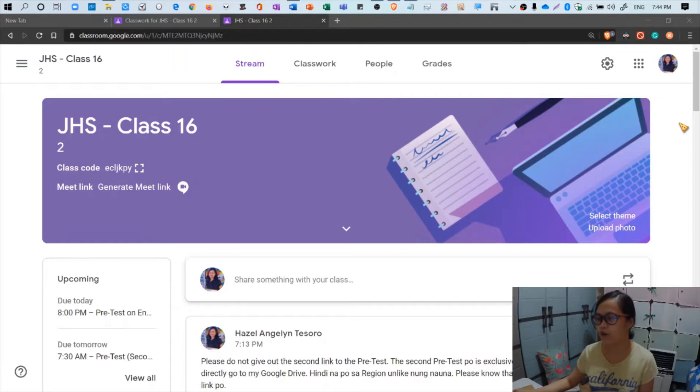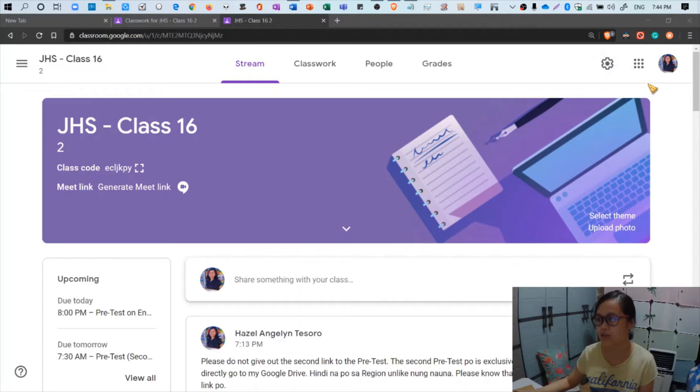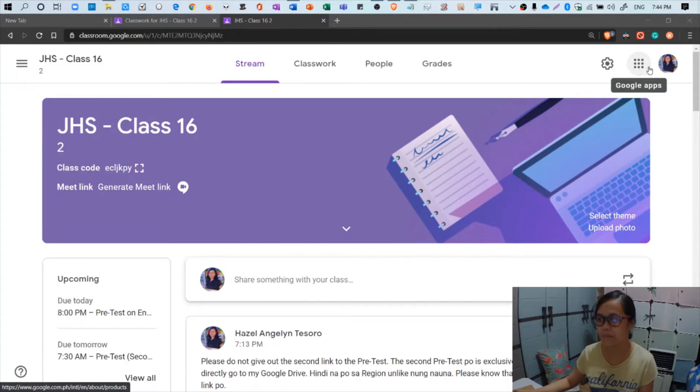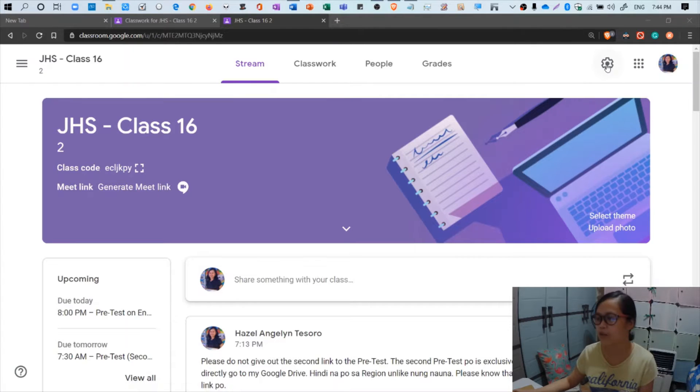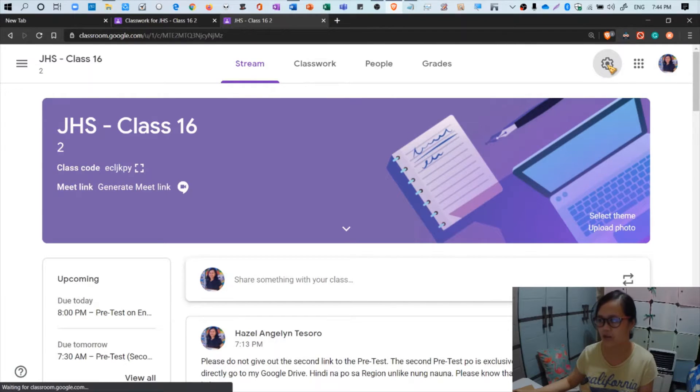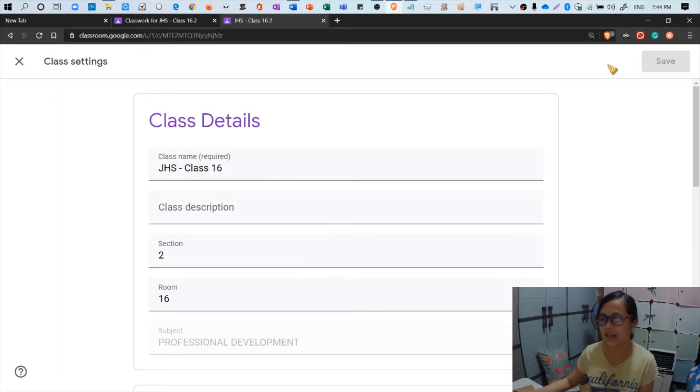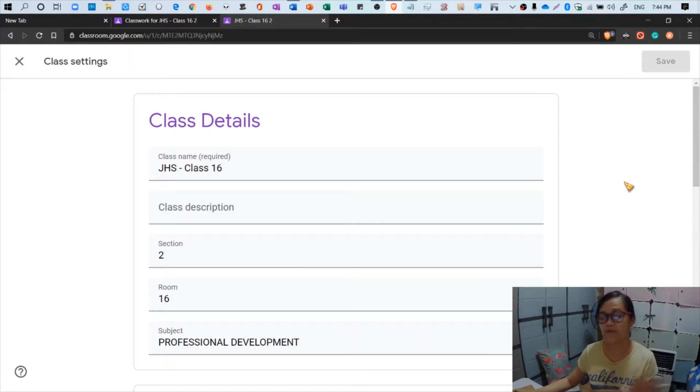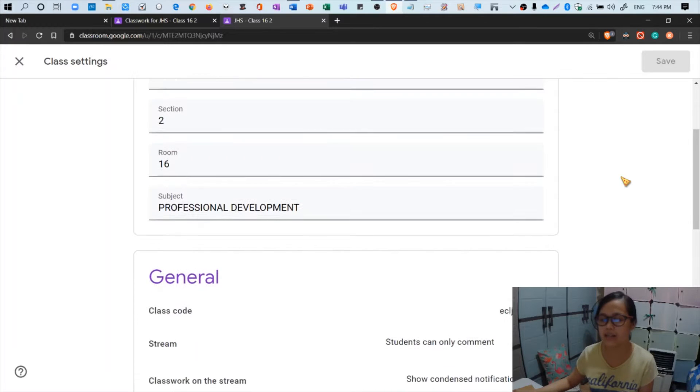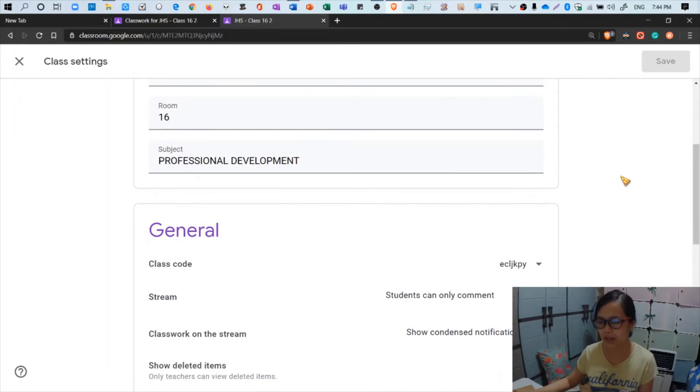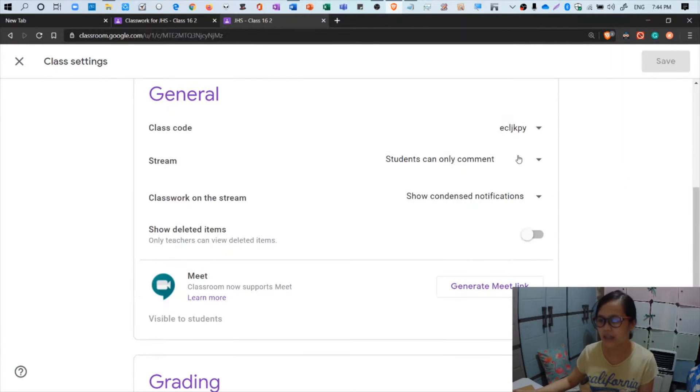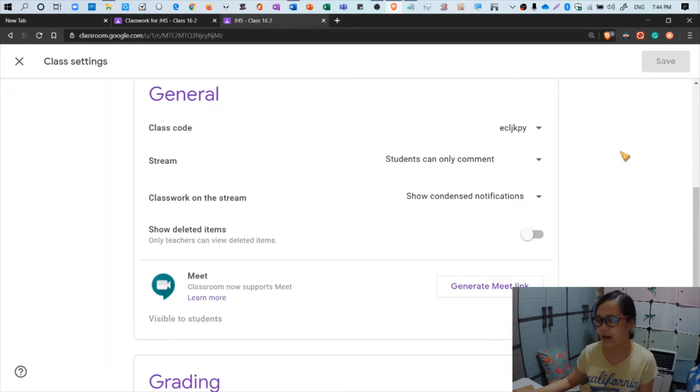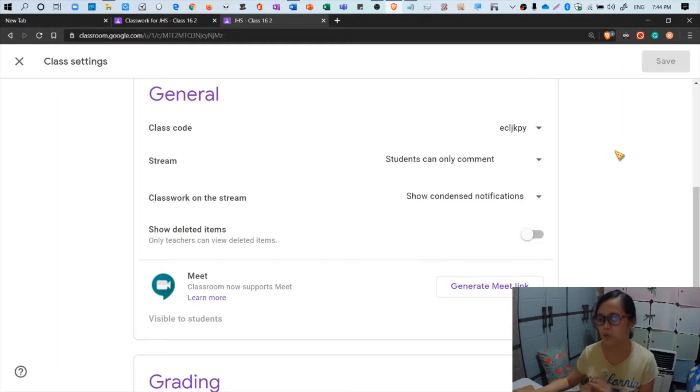So before we do anything else, let's head over to class settings. You'll see a gear icon beside the Google apps icon near your profile picture. Click that gear icon - that's the class settings. Then you will see everything about your class including the class details, general, the class code, the stream, and there's also a button that allows you to generate a meet link, but we'll not use that for now.